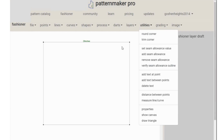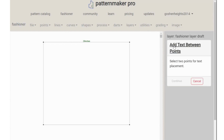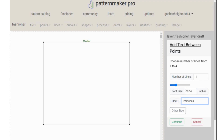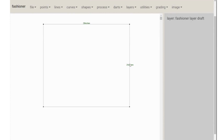I have formed my rectangle — 29 inches by 25 inches. To write these dimensions on the pattern, go to Utilities and then 'add text between points.' When you click on it, it will tell you to select two points. Select the two points where you want the text, click continue, write what you want — for example '25 inches' — click continue and you can see it appears right there. That's how to write text on your pattern.